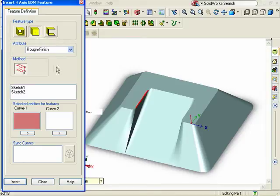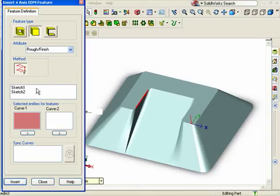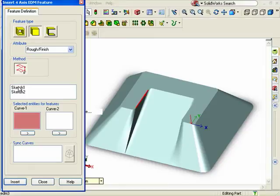To define the rest of the feature, I can do this a couple of different ways. The way I'll show you is by using sketches. Here, I have two sketches that make up the top and bottom profiles of the part. Watch as I select the first sketch. It will be entered into the active selection window for curve 1.